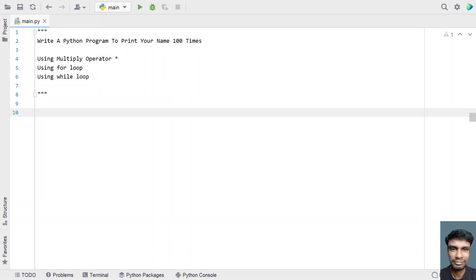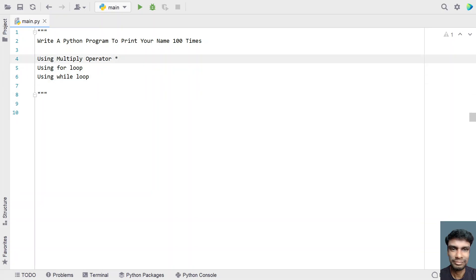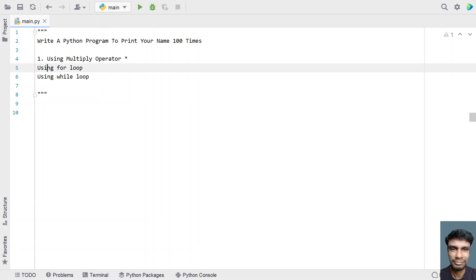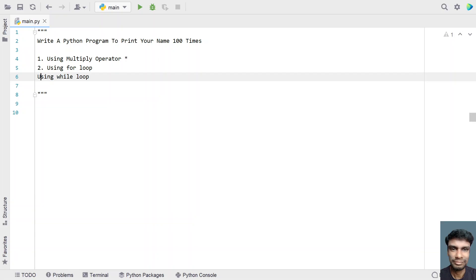Hey guys, welcome to my YouTube channel. In this video, let's try to solve a Python program: write a Python program to print your name 100 times. Given a name that is a string type, you have to print it 100 times. There are three ways to solve this — first is using the multiply operator (star), second is using the for loop, and third is using the while loop.